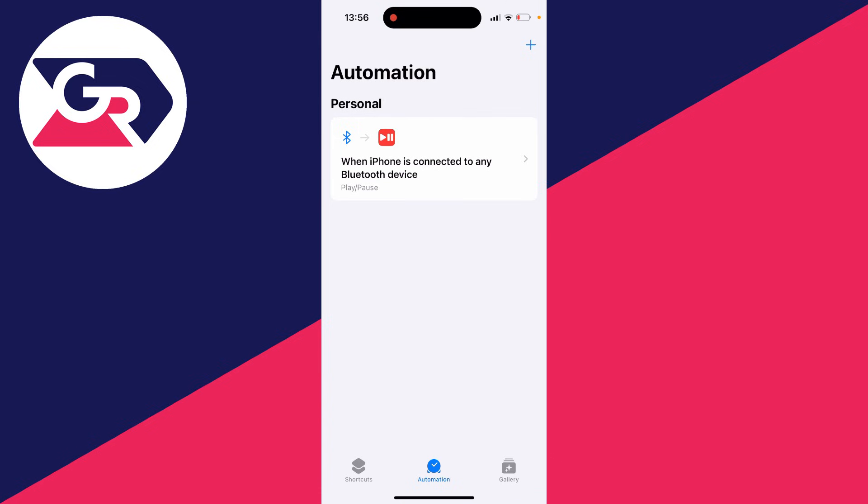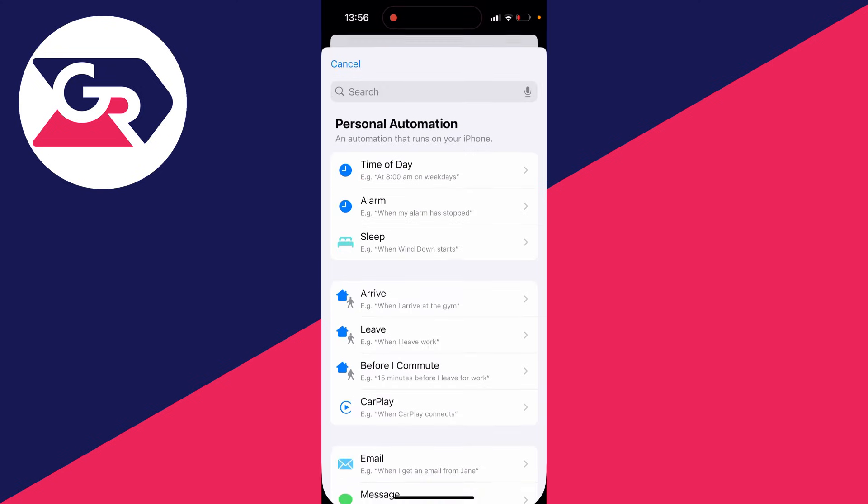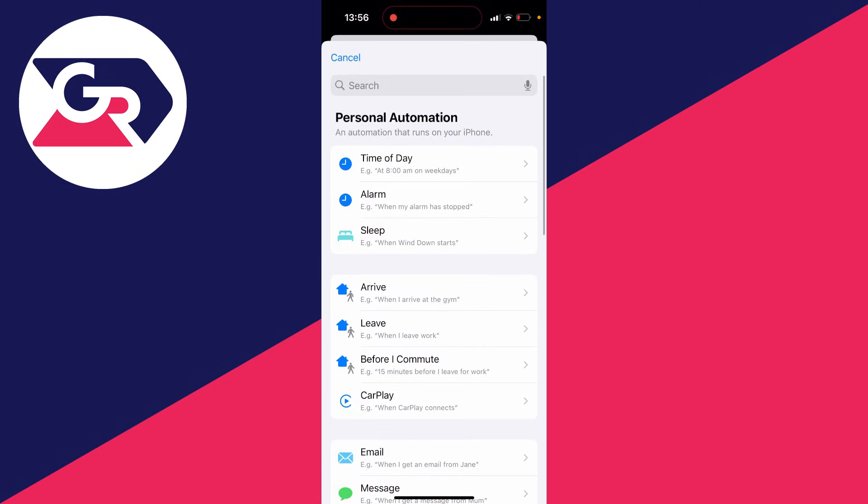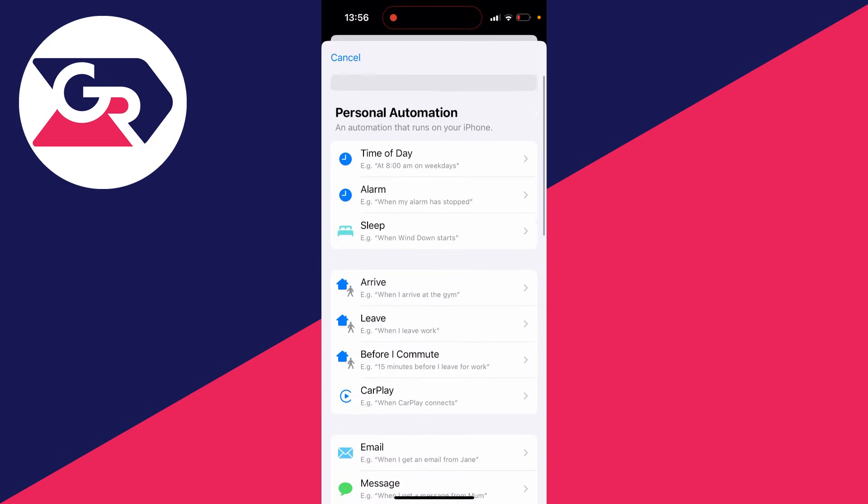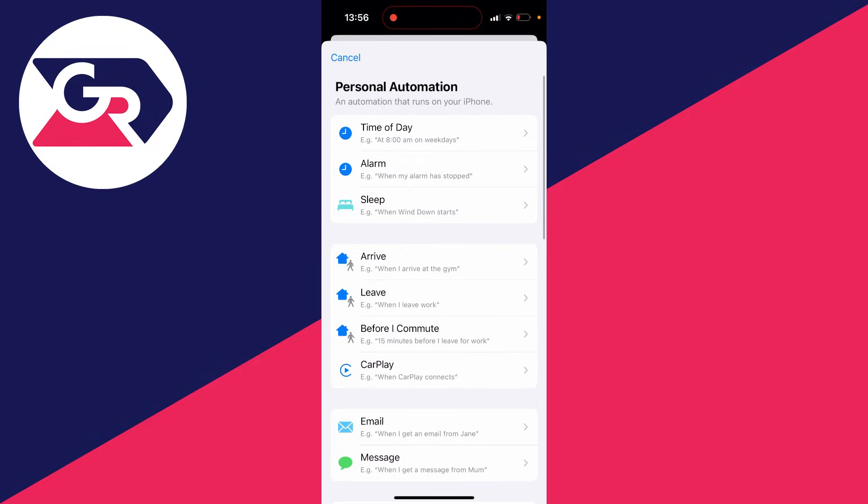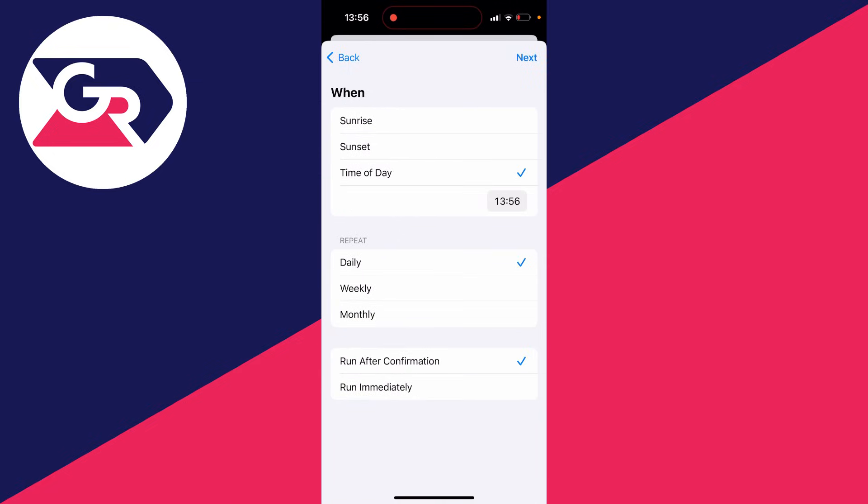What we can do is set up an automation, which will go and send a scheduled message. So click on the plus button in the top right of the page. And then you want to search or just click on time of day. Mine's right at the top here.